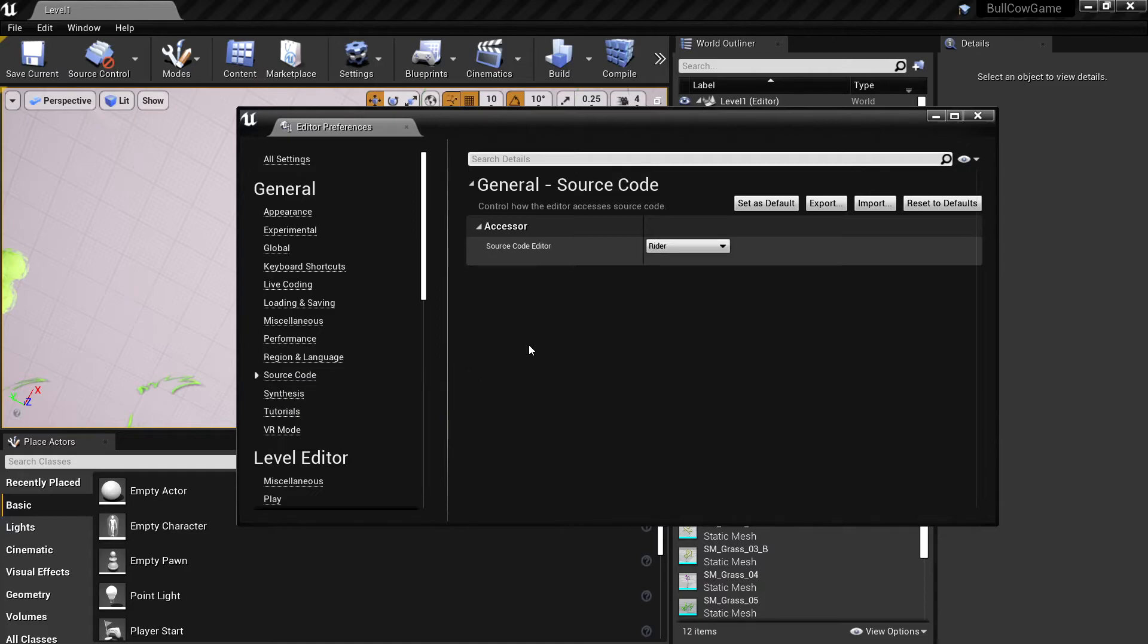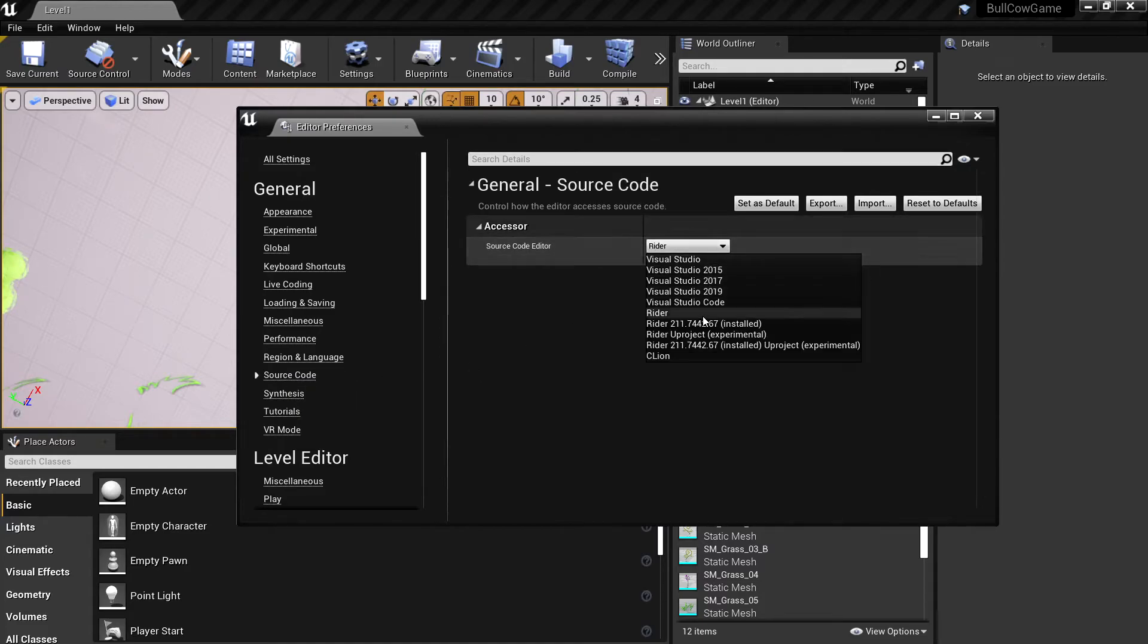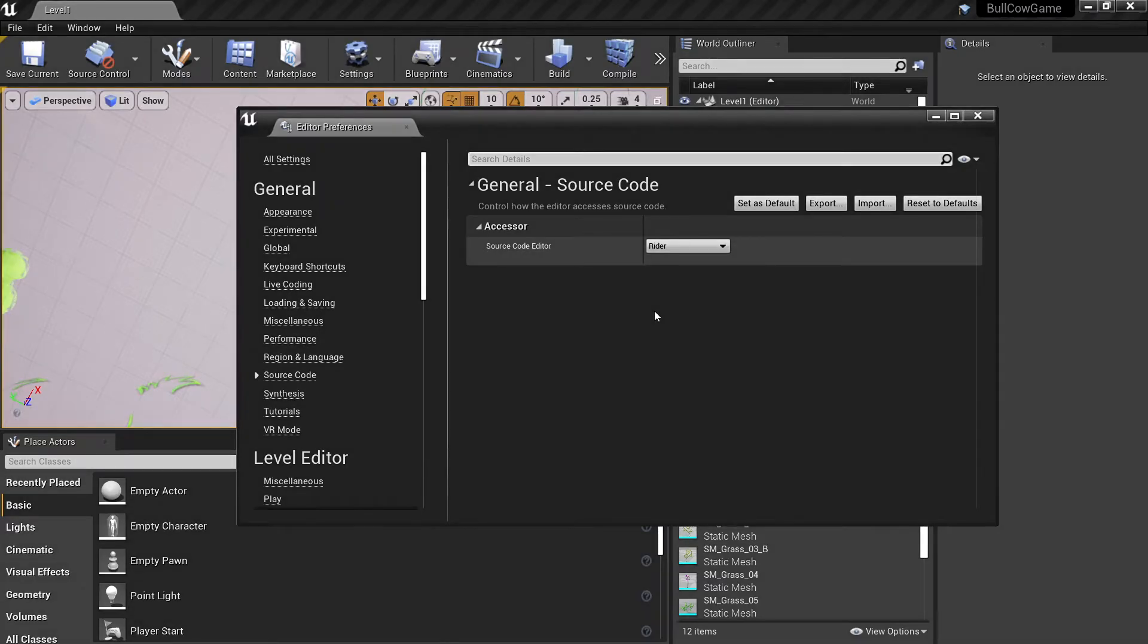You may see a bunch of versions of Rider here, but selecting the one that just says Rider will ensure that you are running the latest and greatest. Changing IDEs in Unreal requires a restart of the engine and it will rightly prompt you to do so.